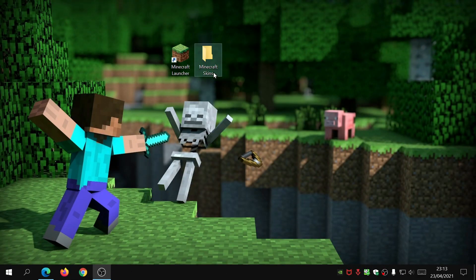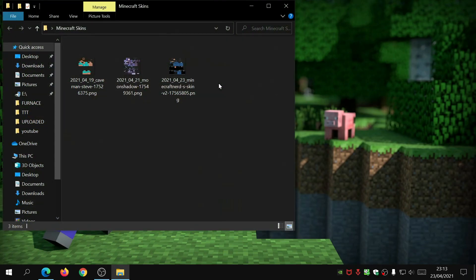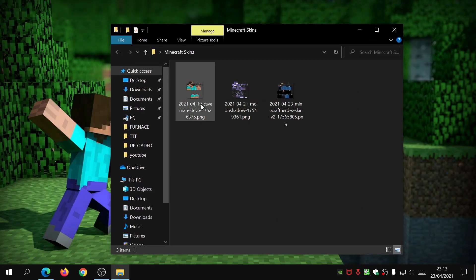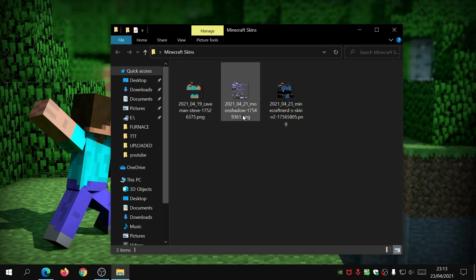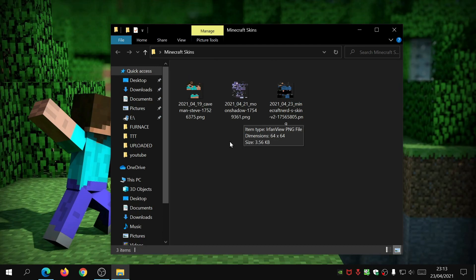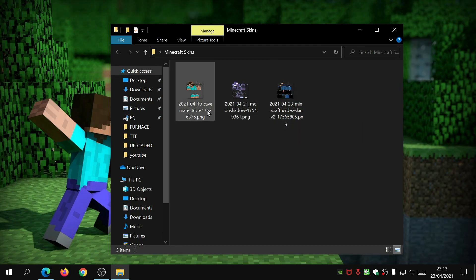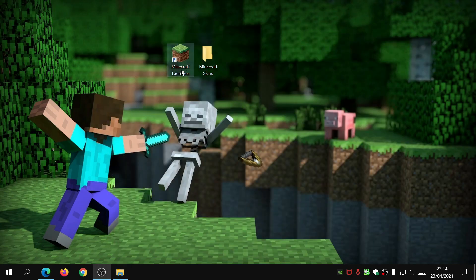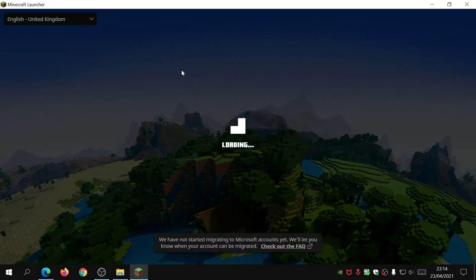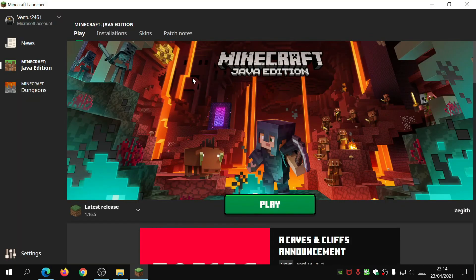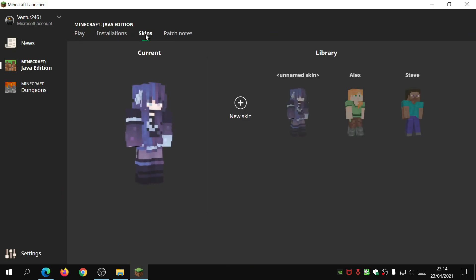I've gone ahead and made an extra folder here called MinecraftSkins where I've downloaded all the skins into. As you can see it does look a bit funny but when you load it into the game it looks normal. I've got one called Moon Shadow, another called Minecraft Nerd, and then this one is Caveman Steve. After you've downloaded the PNG file, just open up the Minecraft launcher and wait for it to load up.